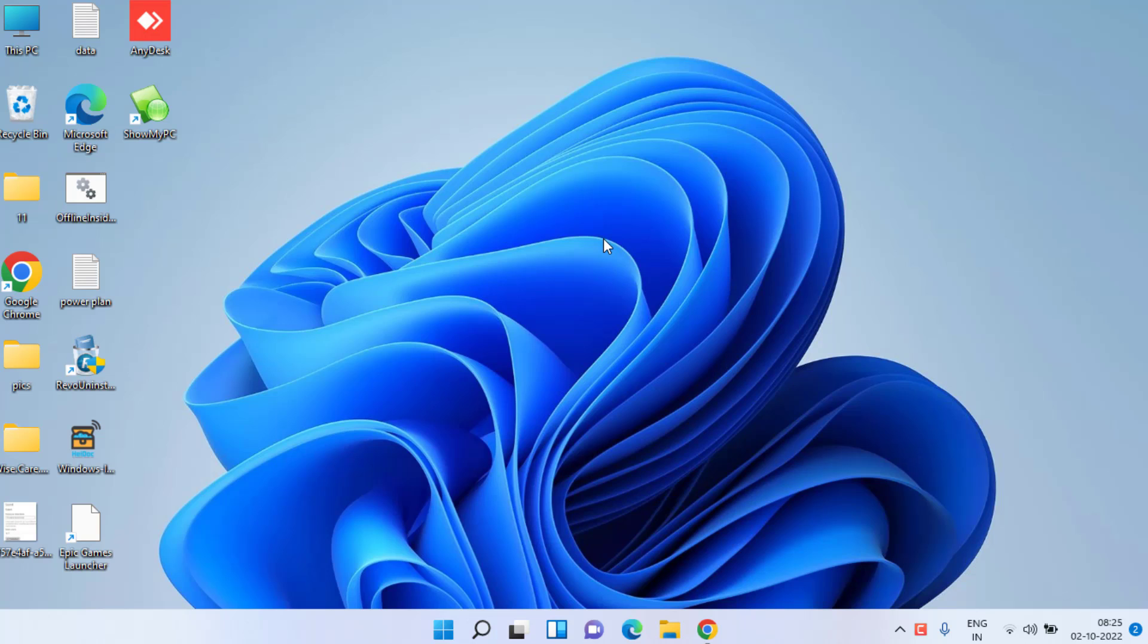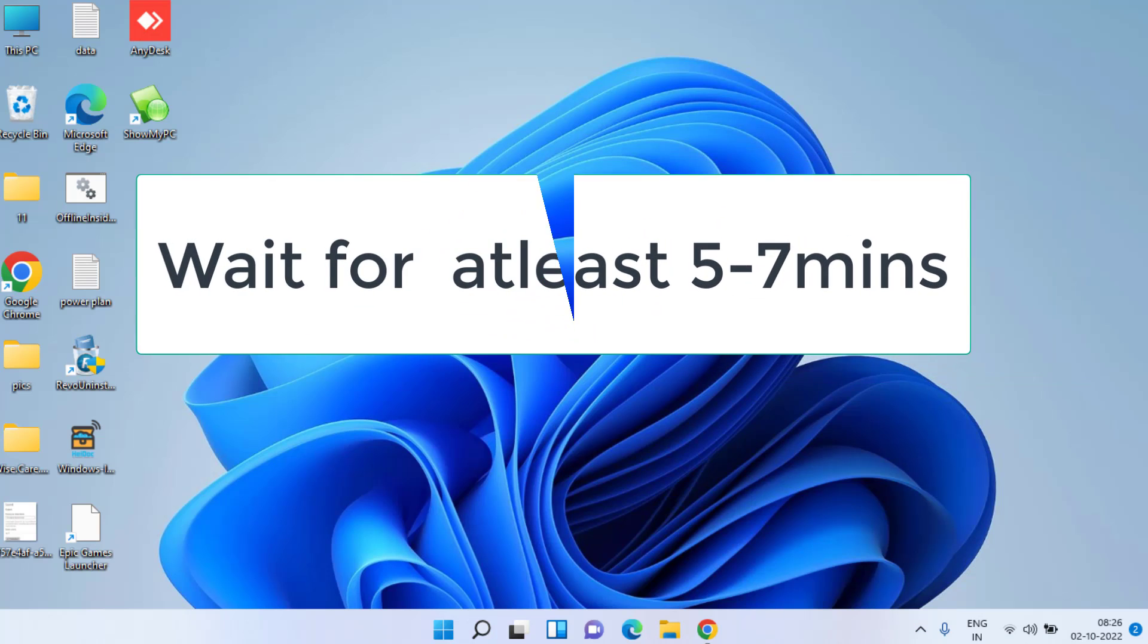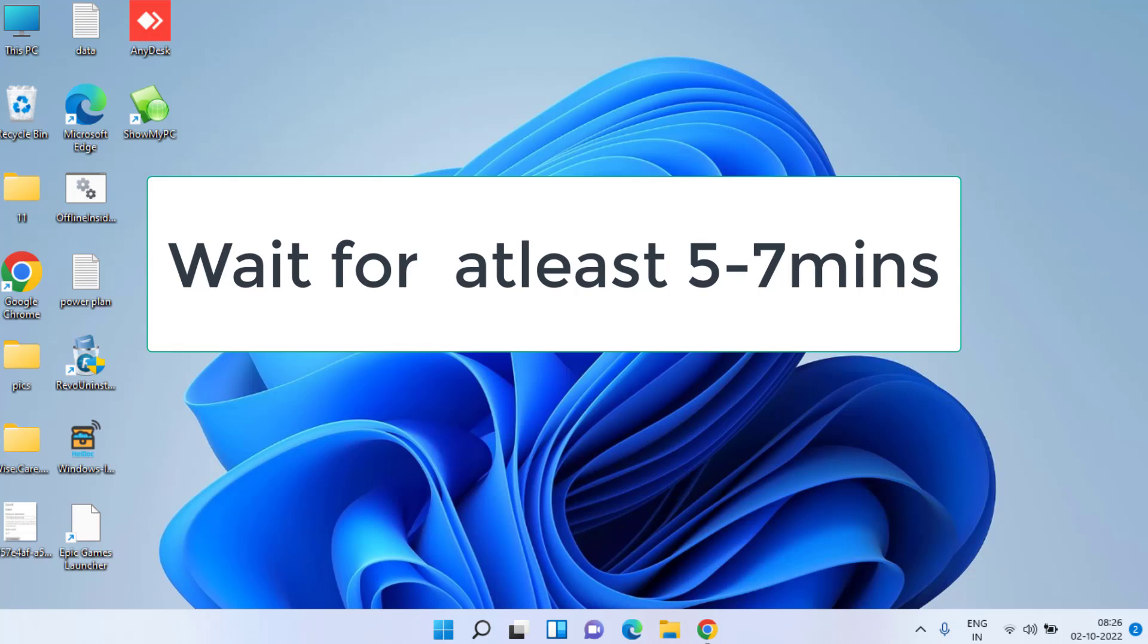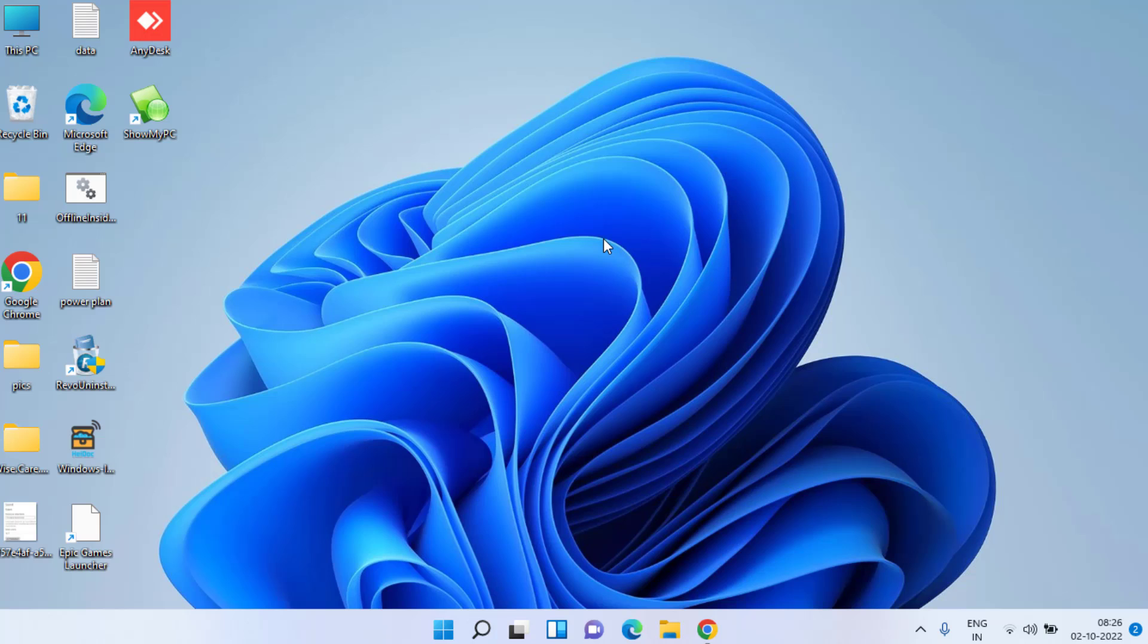First of all, if your screen is stuck on loading or freezing, make sure you wait for at least five to seven minutes. People simply get into the game by waiting for an extended period of time, up to seven minutes. So make sure you wait for at least seven minutes.